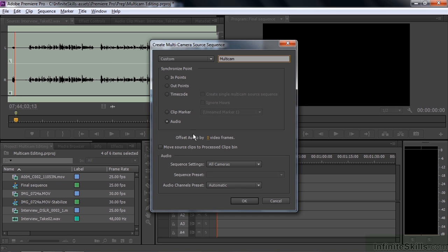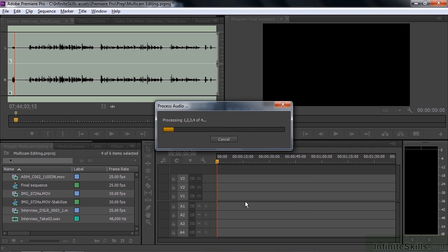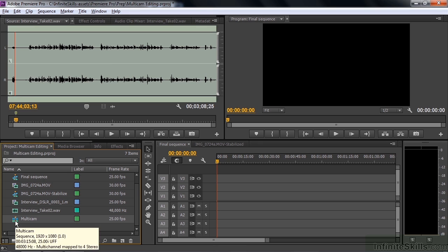And we'll go down here to move source clips to processed clips bin. I'm not really going to do this. What this does is it creates a folder down here with these clips inside the folder. Just kind of an organizational thing. We'll skip that. Now we're going to talk about the sequence settings. I'm going to use all the cameras to create the sequence. I'm going to use the audio channel set to automatic because we've got mono here and stereo here, so it makes it much easier to choose automatic. So now I click OK.